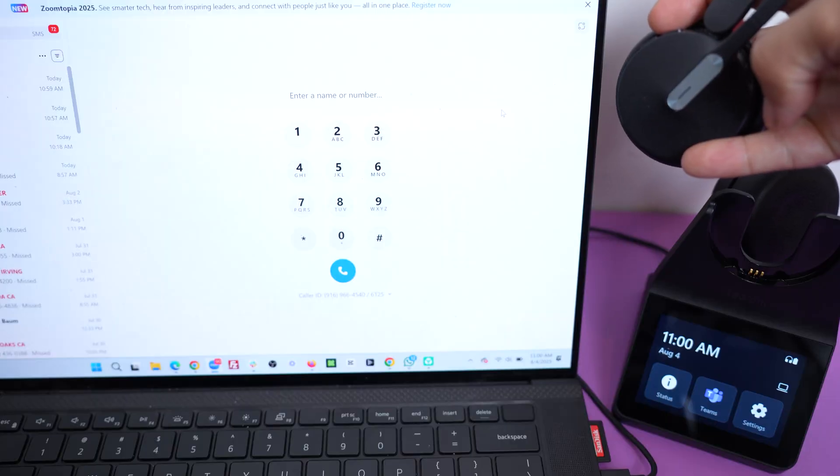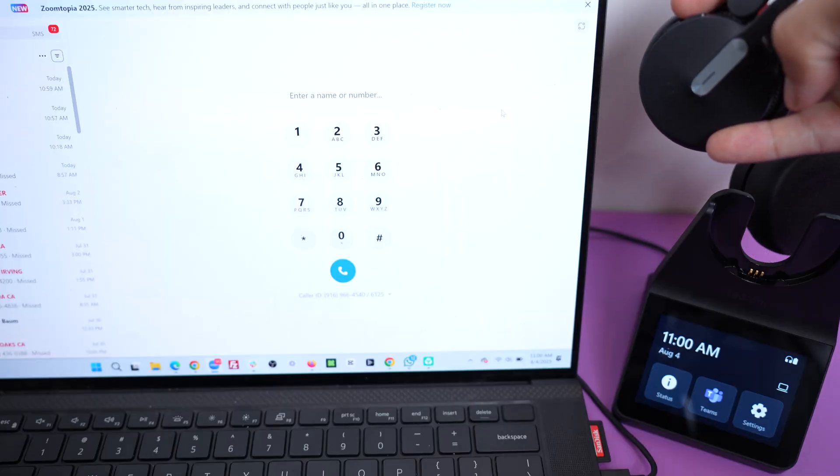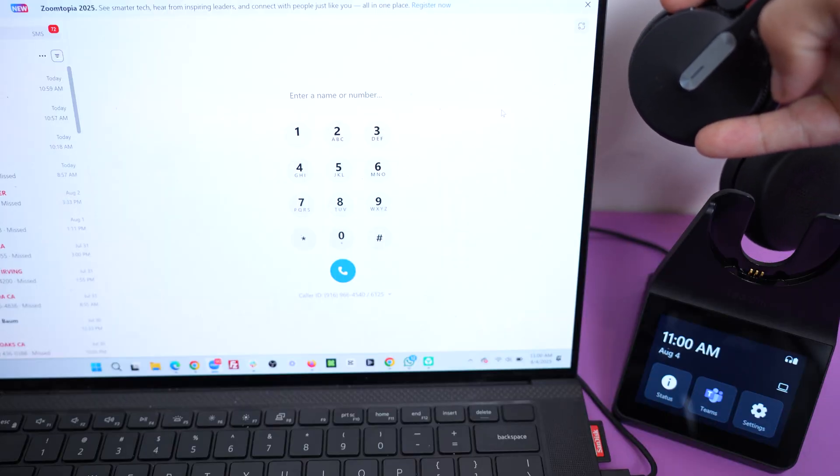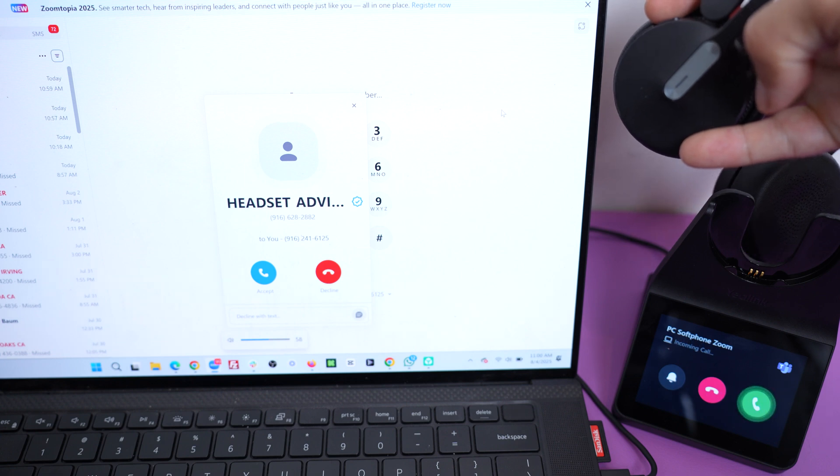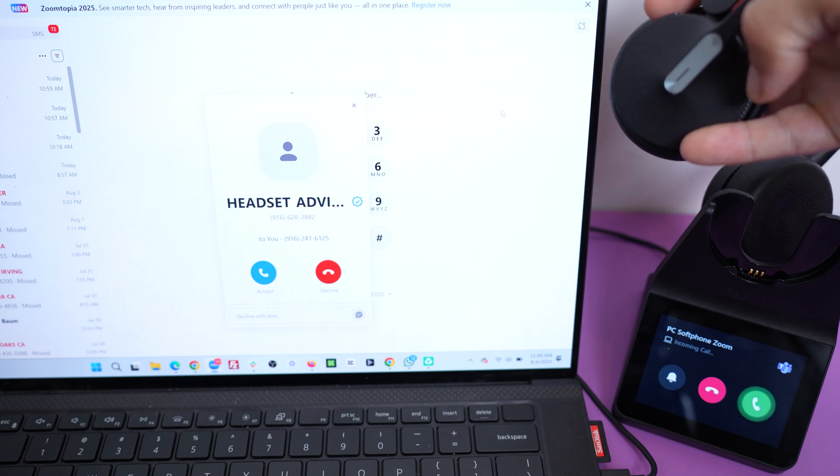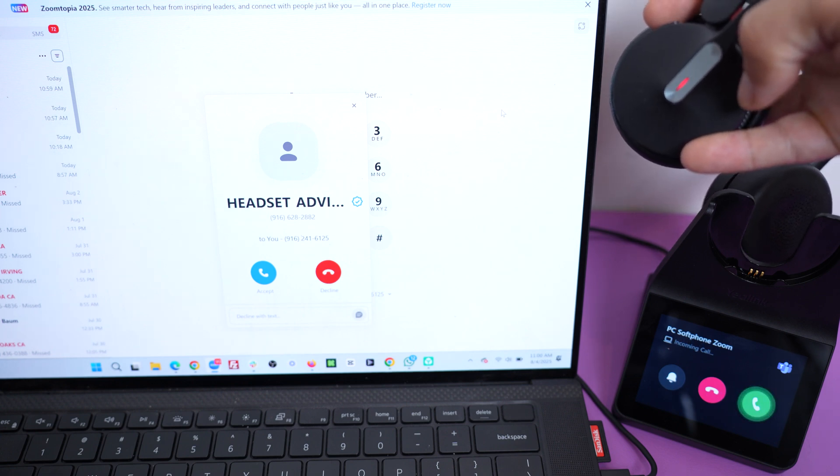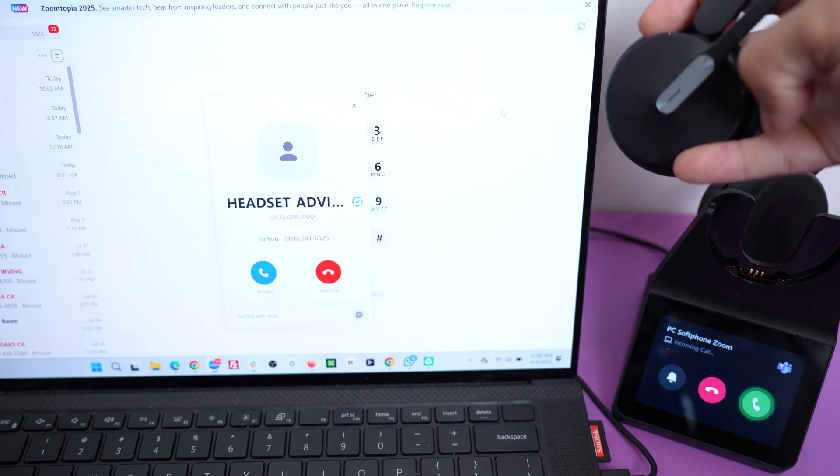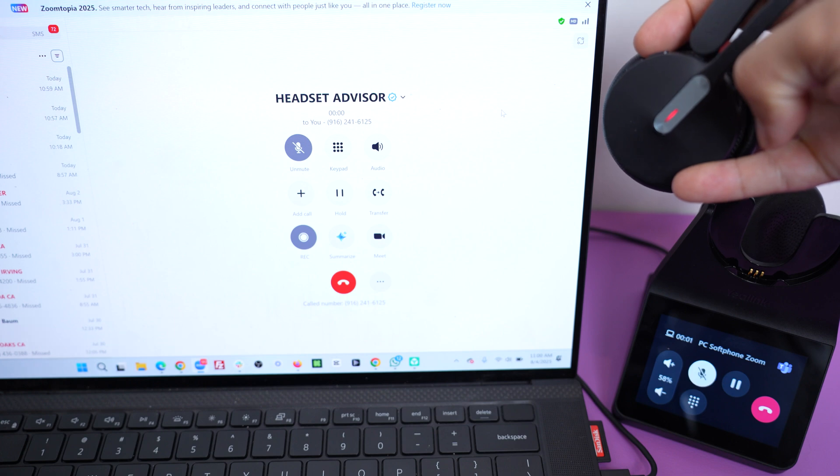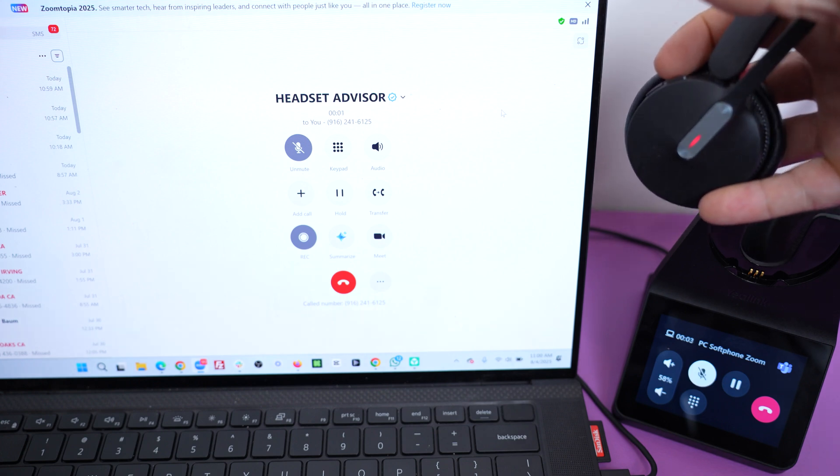So when an incoming call comes in, either on your desk phone or your computer, you'll hear a ringtone in your headset, even up to that 600 feet away, and you can tap the call control button in order to answer or end the call.